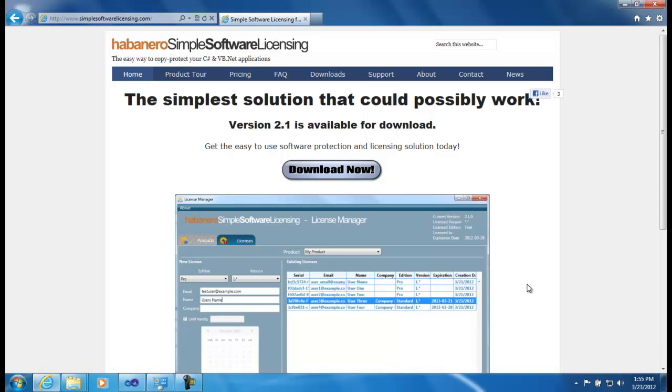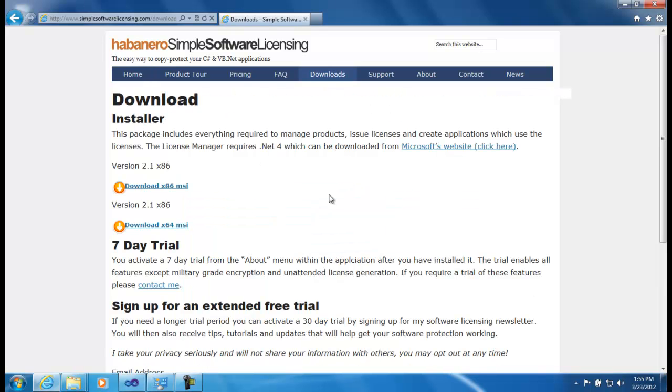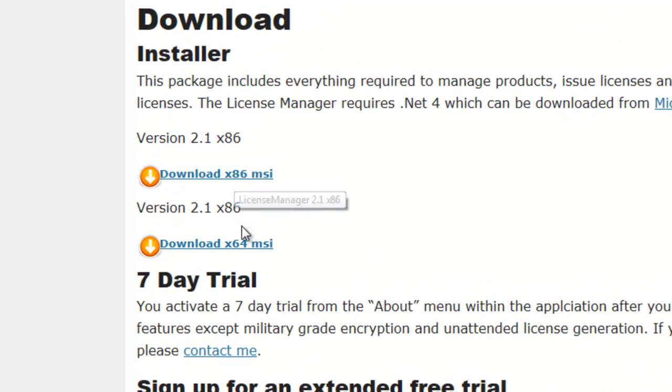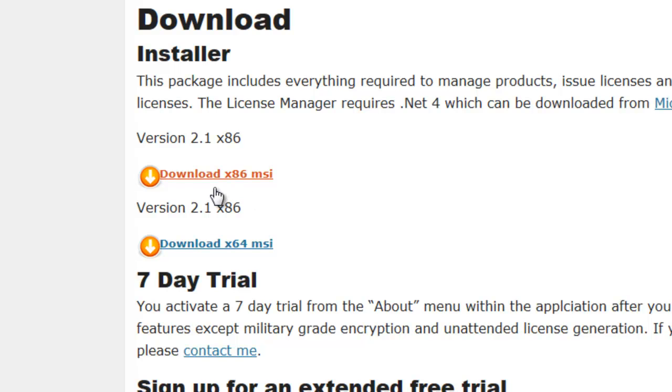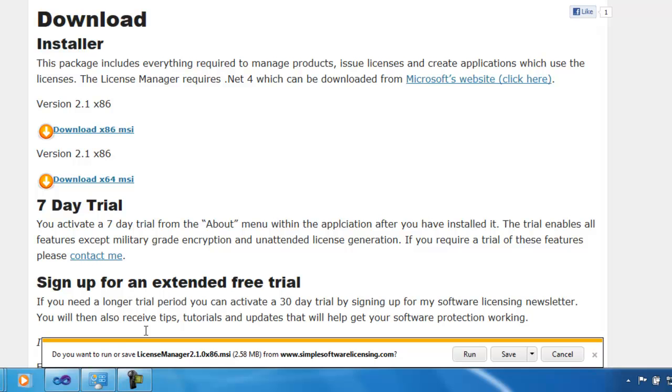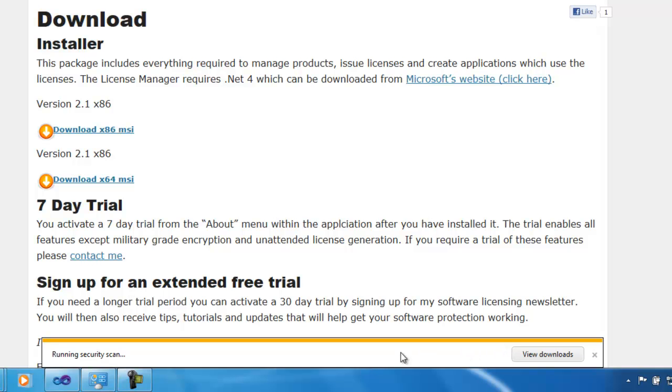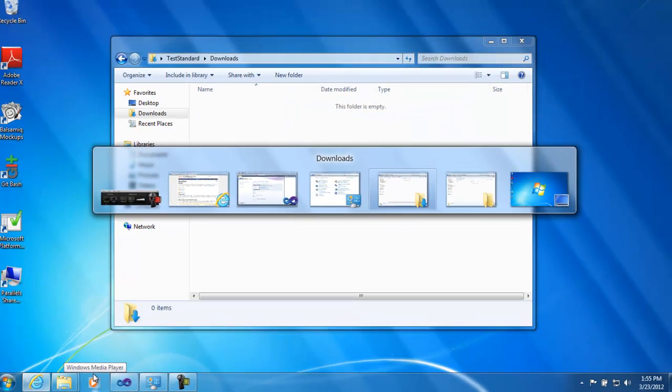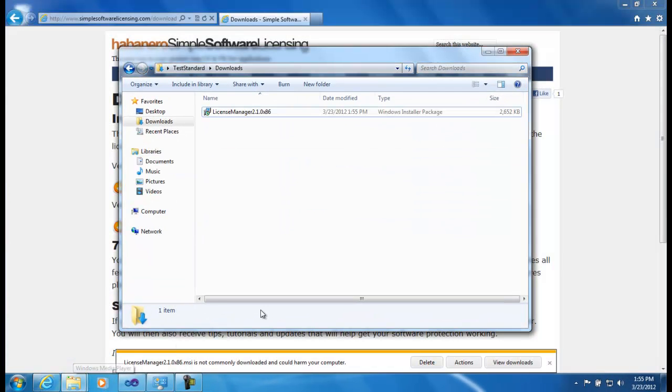So this is the Simple Software Licensing site. We're going to download and install the components. There are two options - we have a 32-bit and a 64-bit installer package. I'm running on Windows 7 32-bit for the demo. Click on the link and we get my Internet Explorer's regular warnings. We save the installer file and we can now access that from the Downloads folder on my computer.